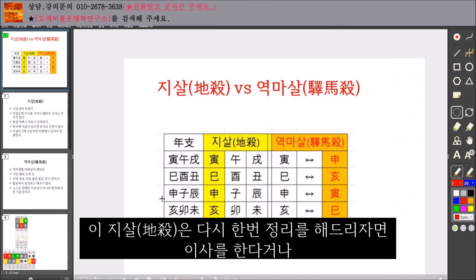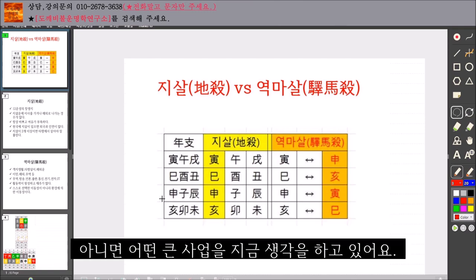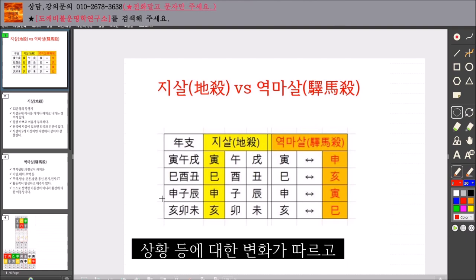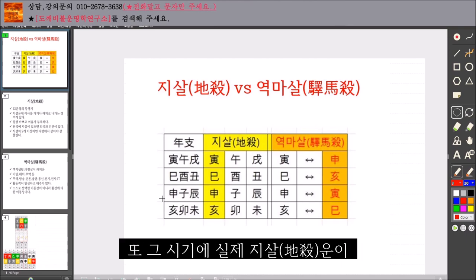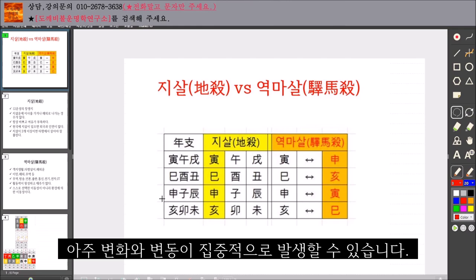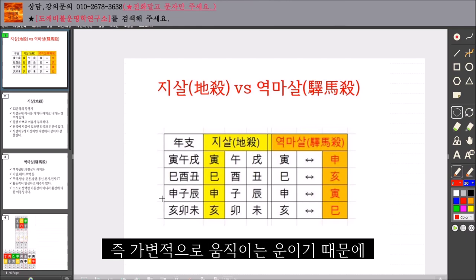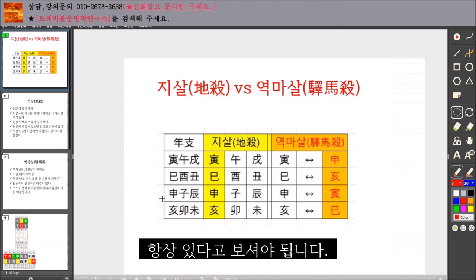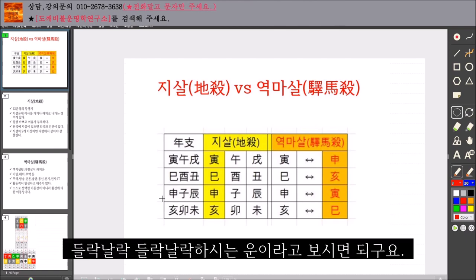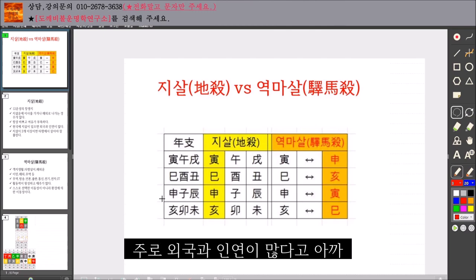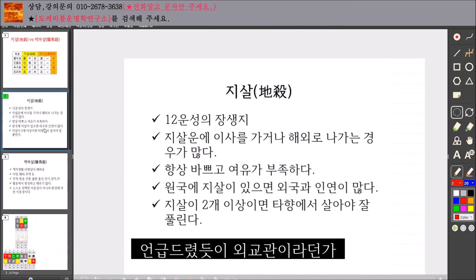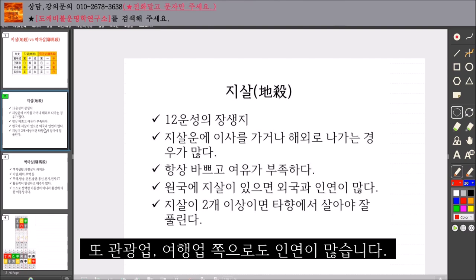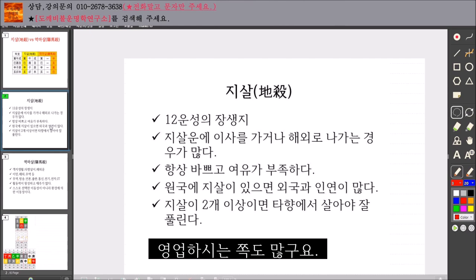이 지살을 다시 한번 정리해드리자면, 이사를 한다거나 아니면 어떤 큰 사업을 생각하고 있어요. 그런 계획과 진행사항 등에 대한 변화가 따르고, 또 그 시기에 실제 지살 운이 들어오게 되면 아주 변화와 변동이 집중적으로 발생할 수 있습니다. 가변적으로 움직이는 운이기 때문에 원국에 있는 분들은 이사나 변동 운이 항상 있다고 보셔야 됩니다. 주로 외국과 인연이 많아서 외교관이라든가 해외 쪽으로 직업을 두실 수 있고, 관광업, 여행업, 영업 쪽으로도 인연이 많습니다.